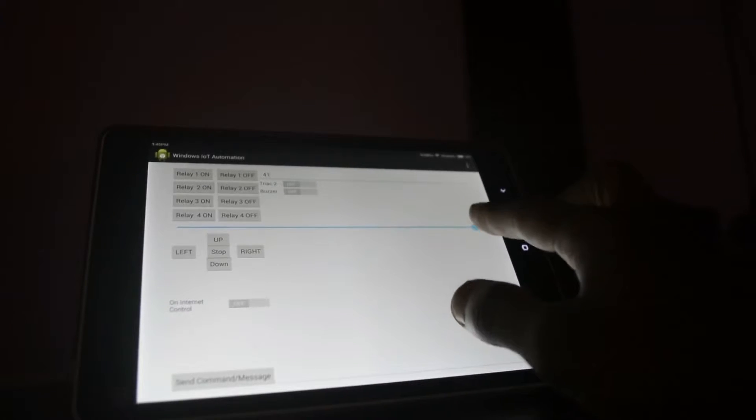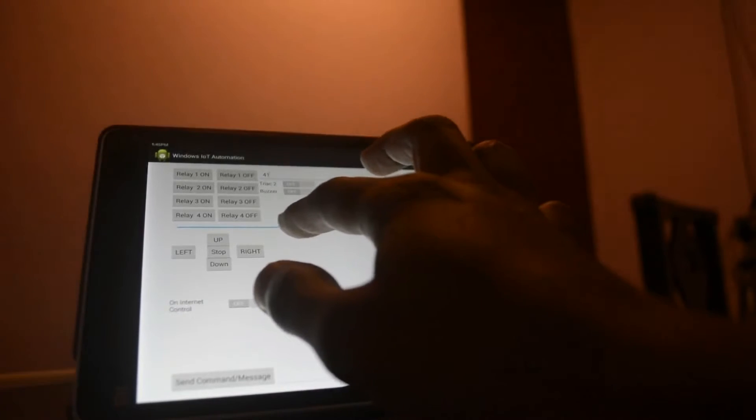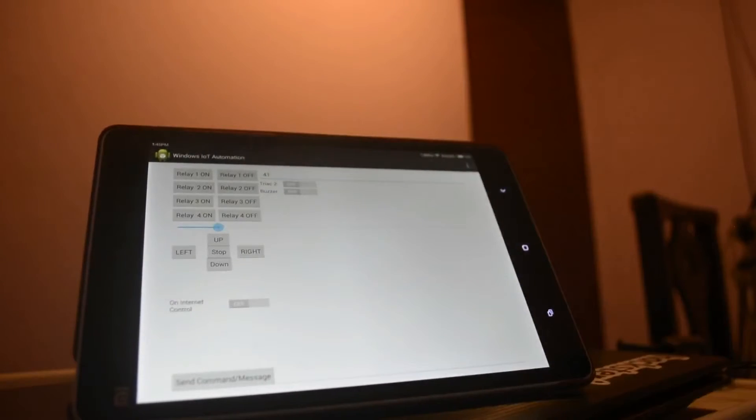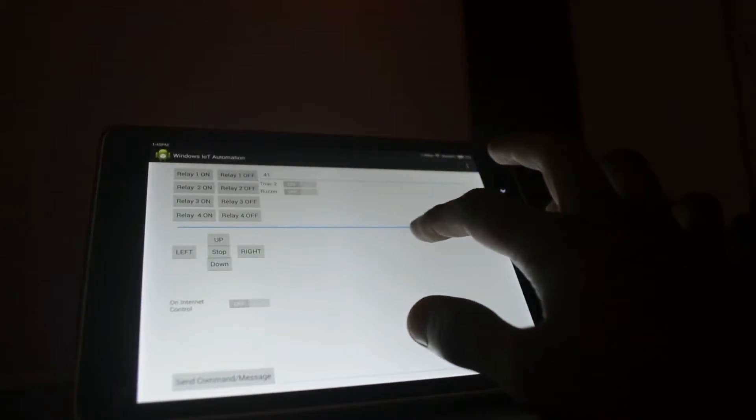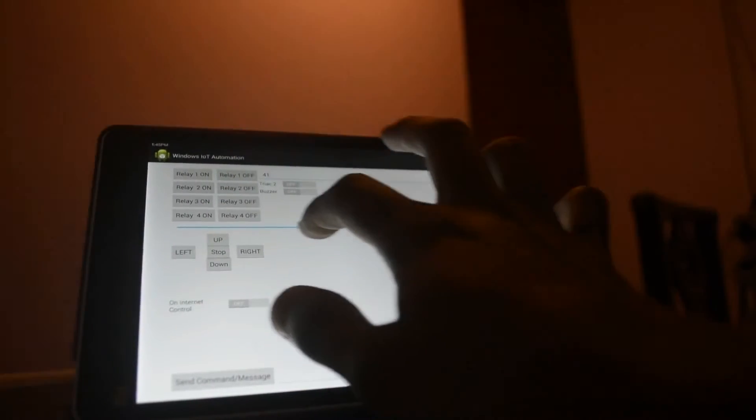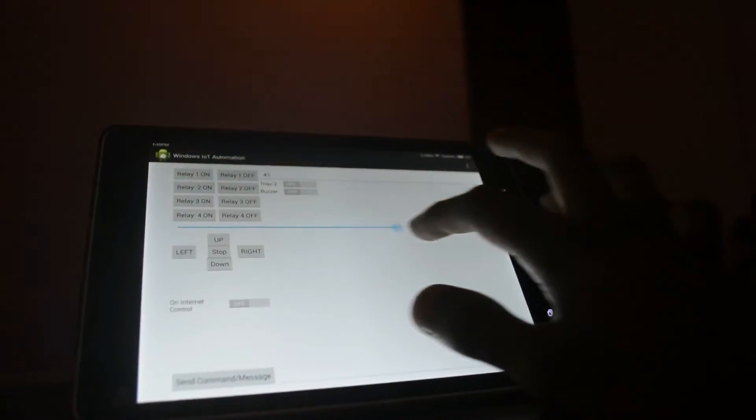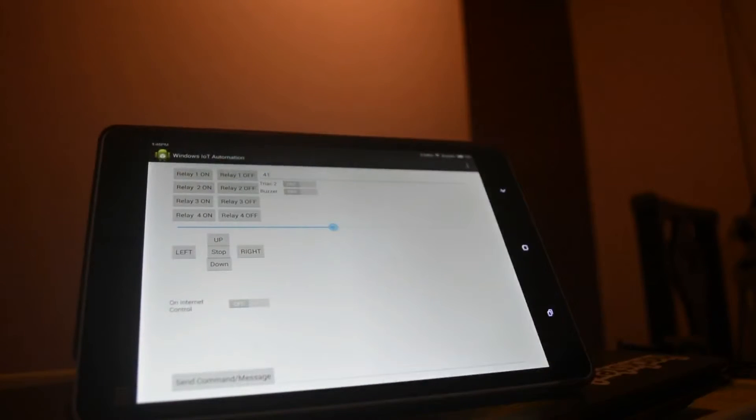To control light intensity and speed of DC as well as AC motors, I used a triac and a triac triggering technique that I will explain in my article later.